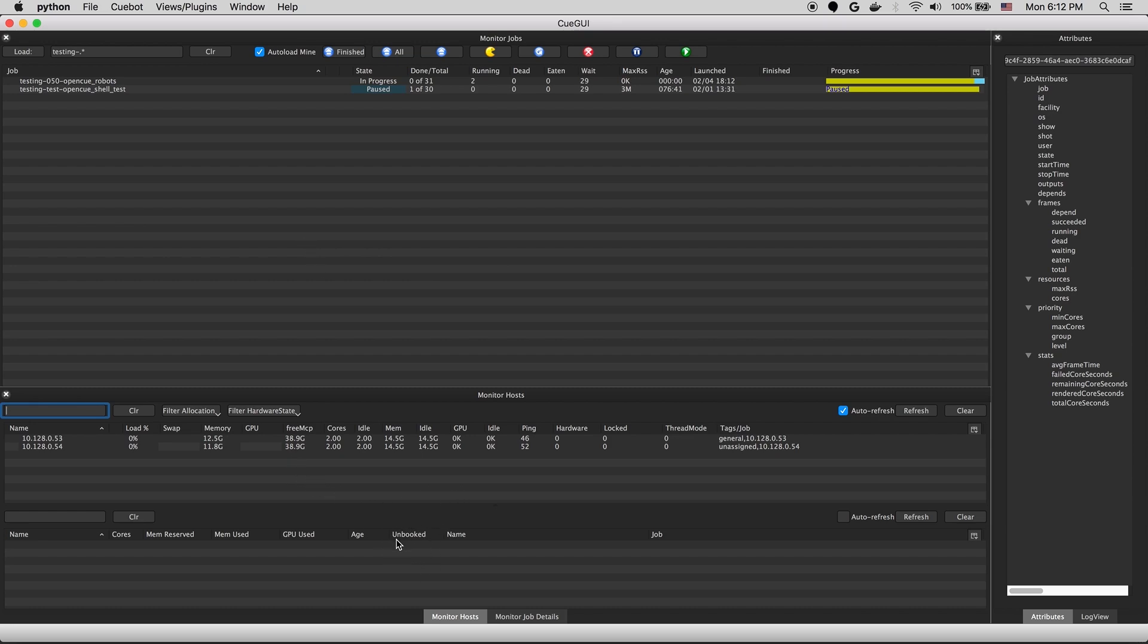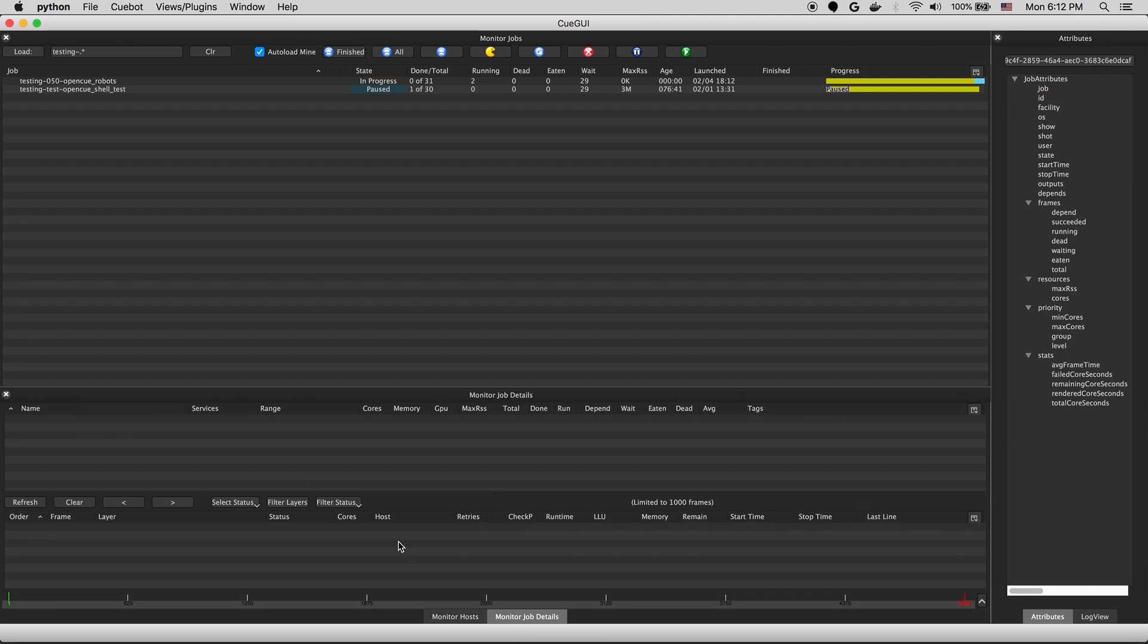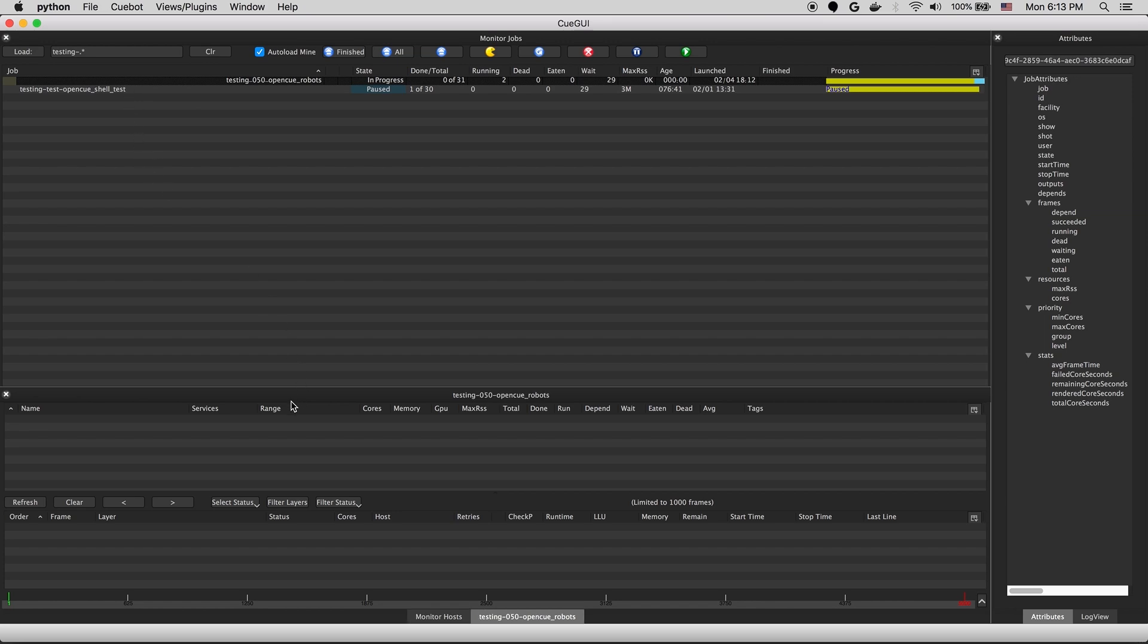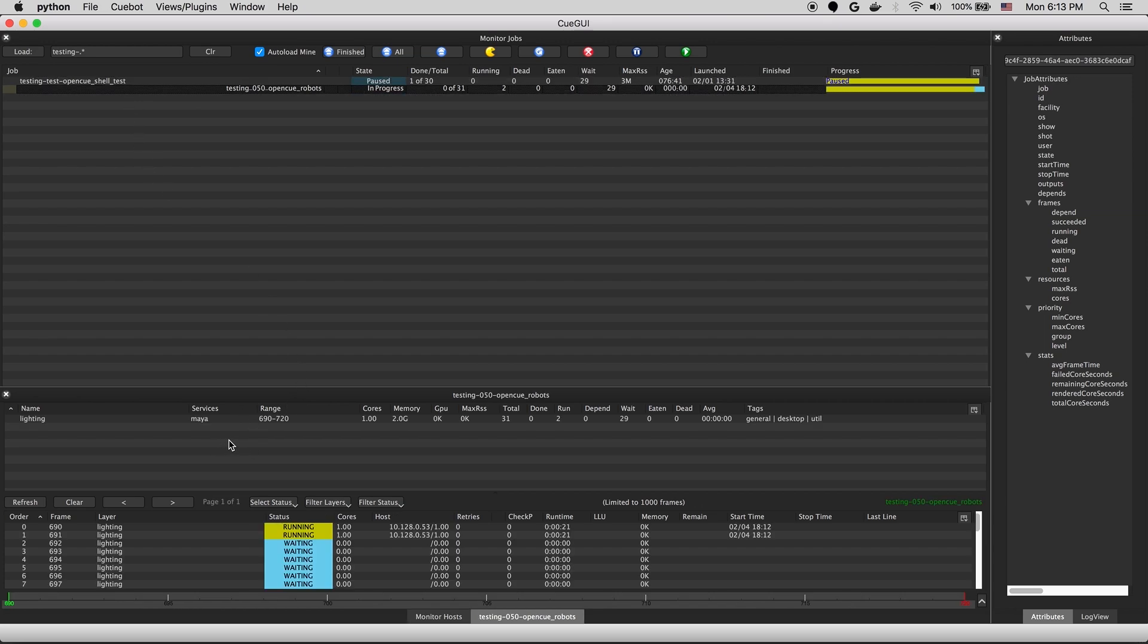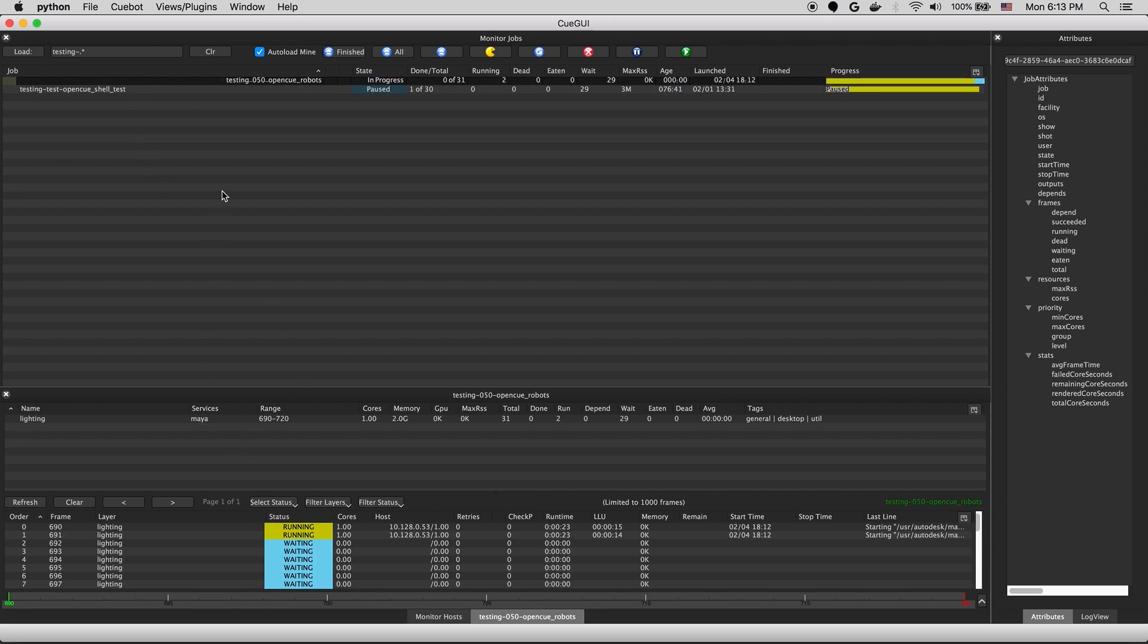So we'll switch over to the job details view. And then we'll double click on our job. And this will show us the hierarchy of the job. Going from top to bottom, first, we have a job. A job is a container for a single submission.